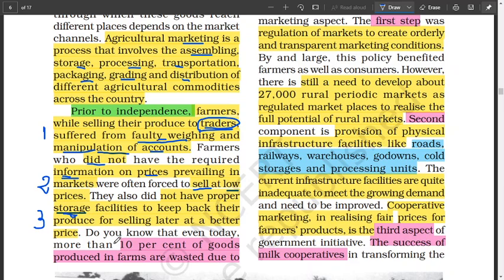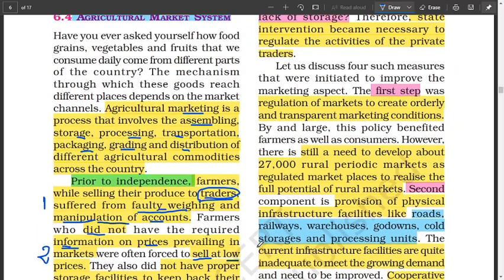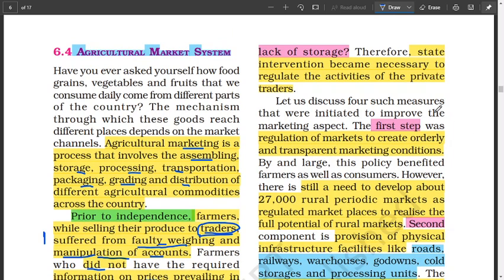That's the problem farmers faced then. Even now, 10% of goods produced on the farm are wasted due to lack of storage. Even now, there is a lack of storage facilities and go-downs across India. We need state intervention — we need the government to take necessary steps, especially to regulate activities of private traders to help the helpless farmers.